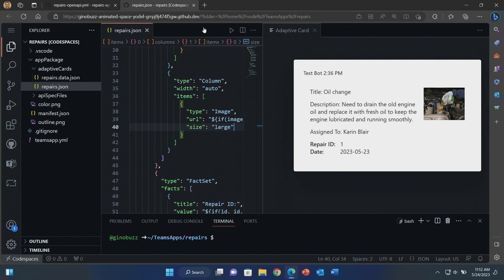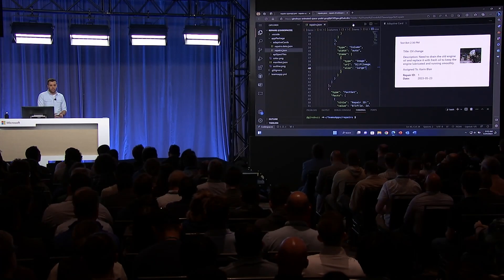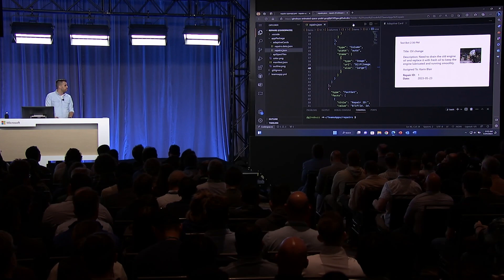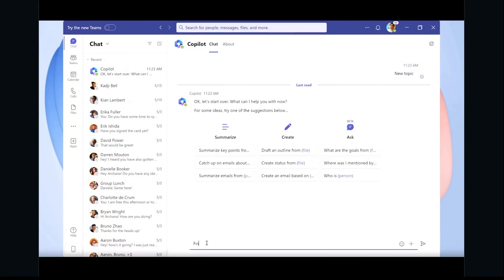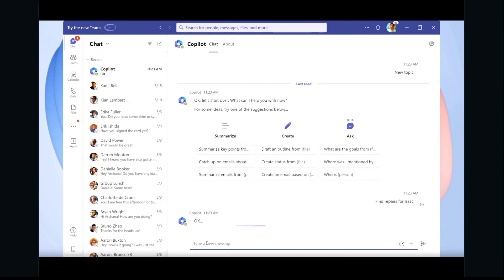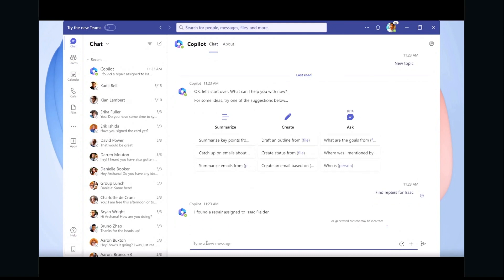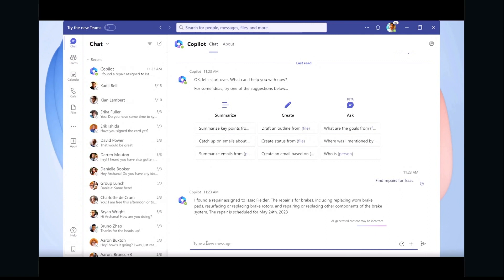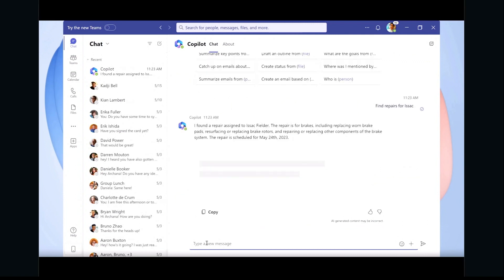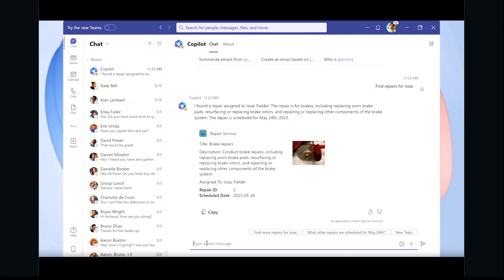So now let's take a look at how this actually works once we put it in Copilot. You can see here the plugin in action. Find me a repair assigned to Isaac. It's now going to use that list repairs command that we just walked through. It's going to go to the manifest, see that the parameter was it needed one assigned to field. It's going to use Isaac's name. Search the system for all repairs assigned to Isaac. Copilot will then return that, along with the adaptive card we just looked at.